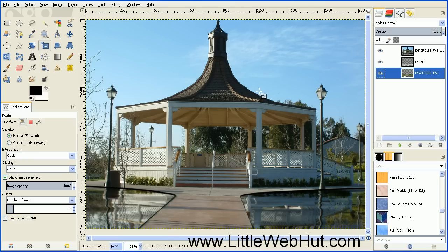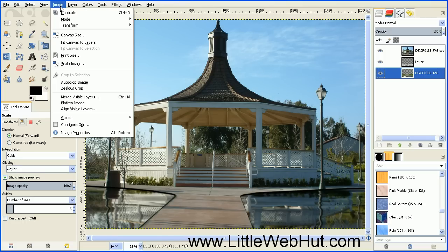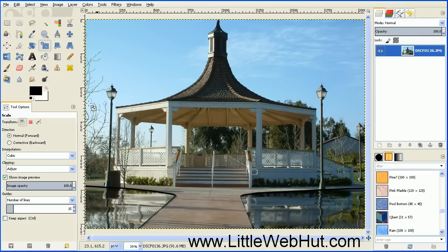And as a final step, we can merge all of these layers together now. We can do that by going to the Image menu and select Flatten Image. And now we have our completed picture. That concludes this video. Thanks for watching and please subscribe and leave a comment.